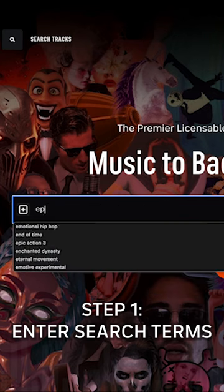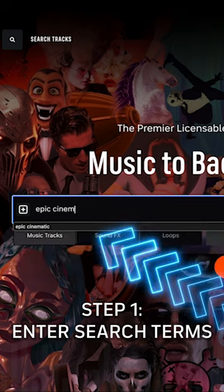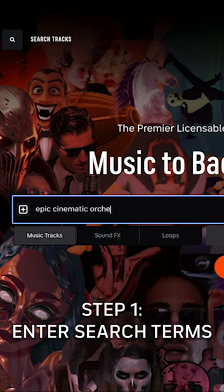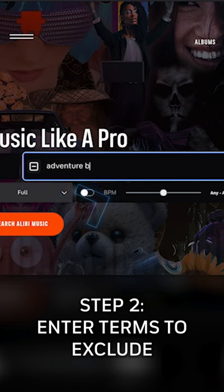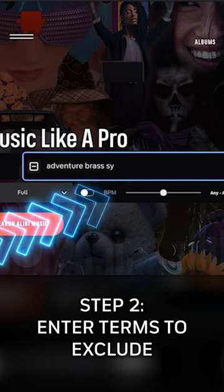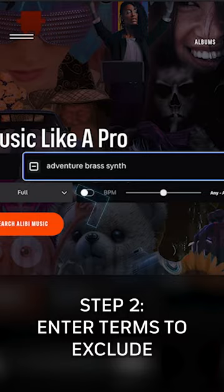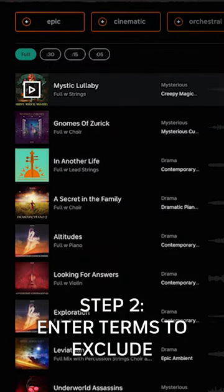Just type in what you need, using anything from moods and genres to specific instruments. Then use the negative search feature to filter out what you don't want and save time reviewing results.